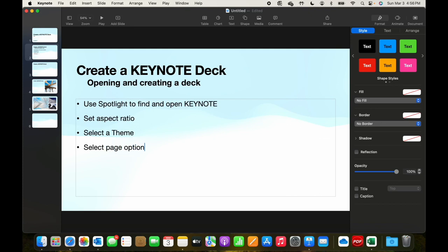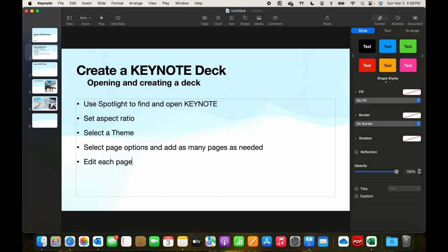Then we select page options and add as many pages as needed. Then we edit each page. Finally, we play the deck. These are the bullet points we're working with.